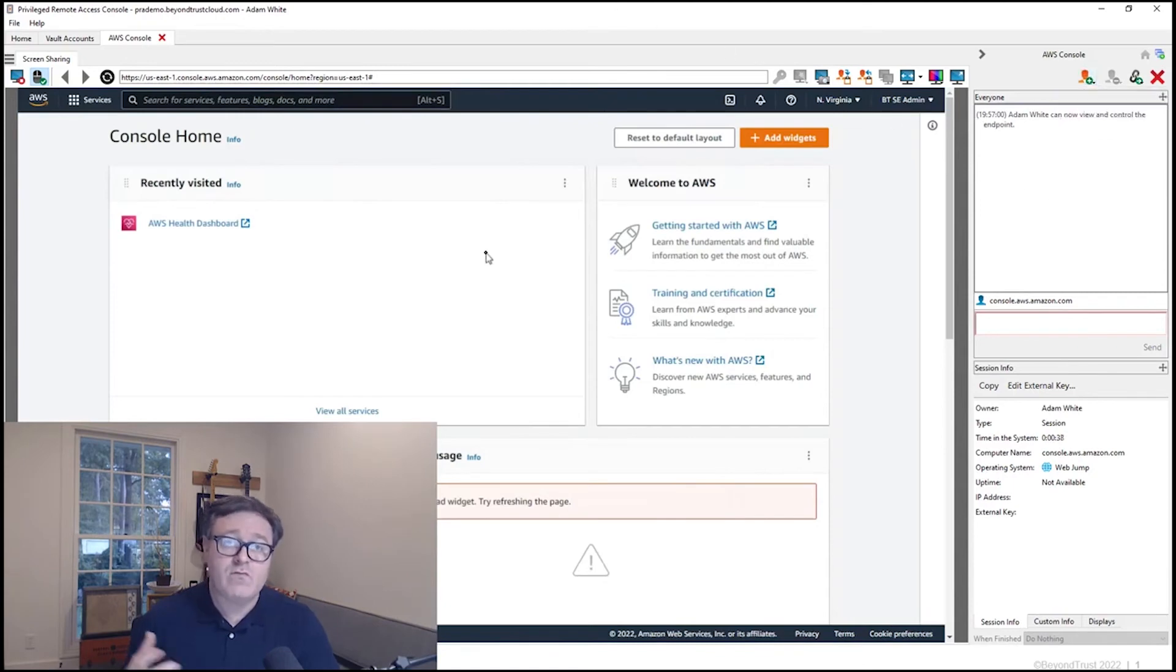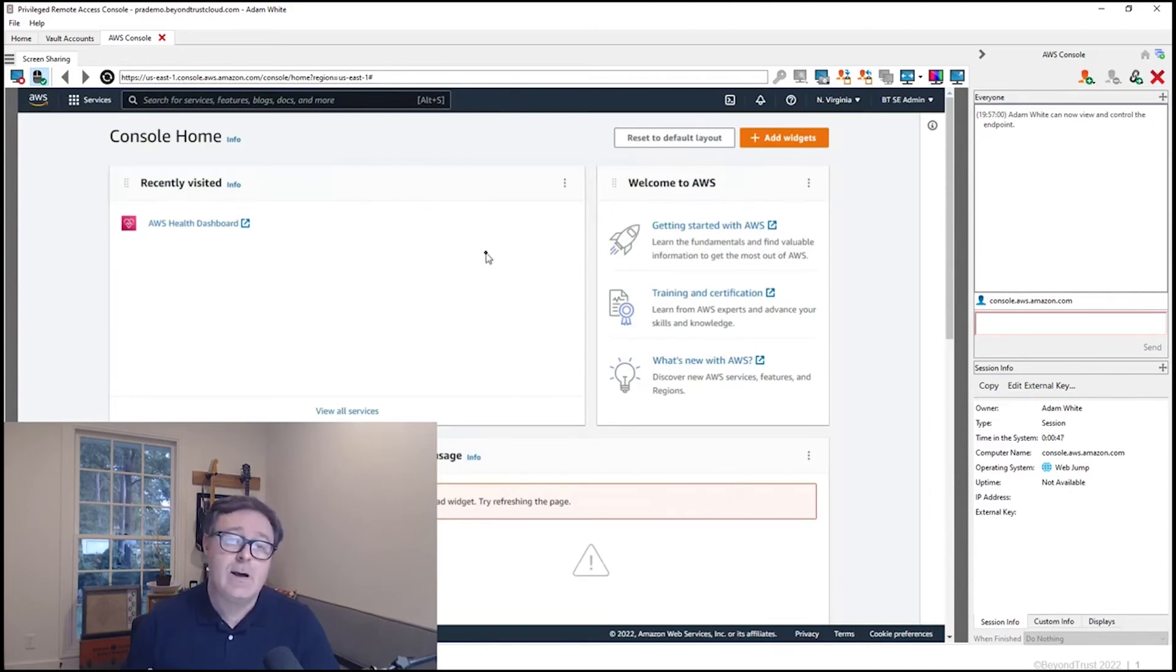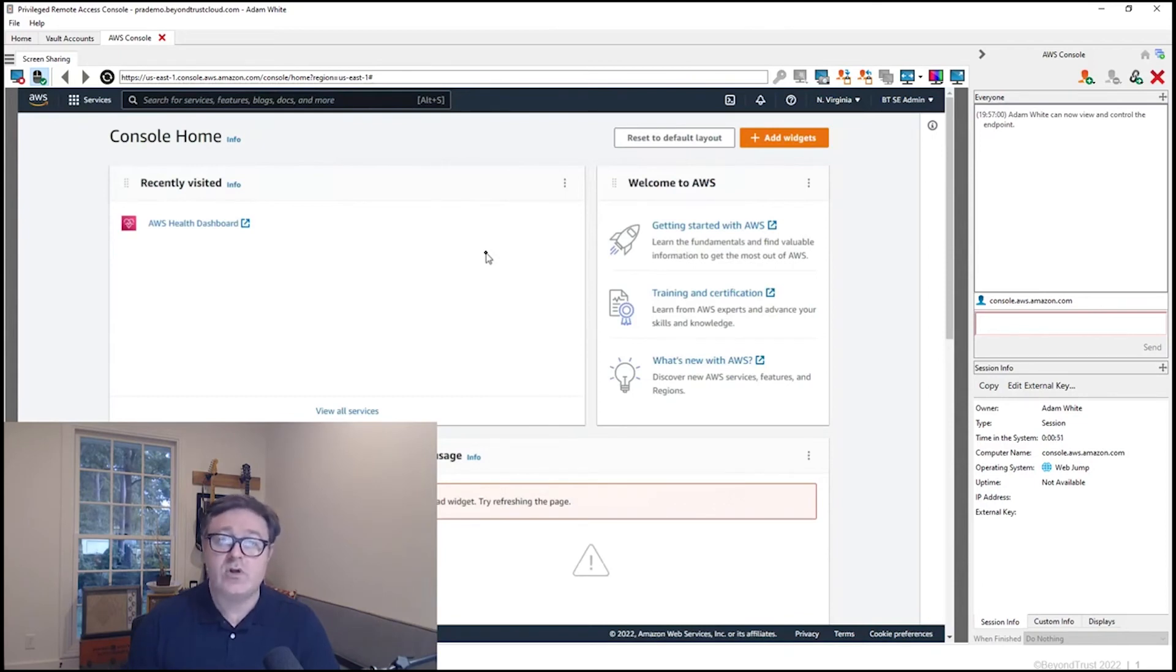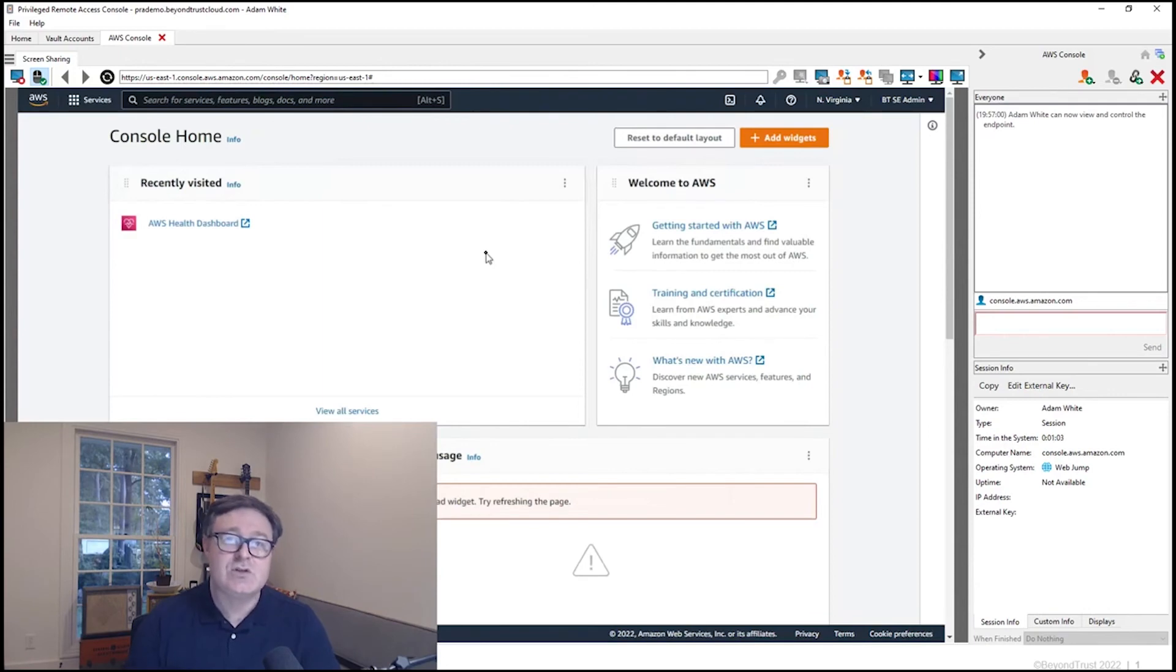One of the real value points for the organization is that this session is recorded. You can actually go in and look at a video of what I do in this interaction. I didn't have to know credentials to log in to this console. They were injected for me, and they would be rotated at the end of this session.